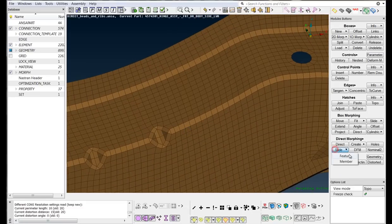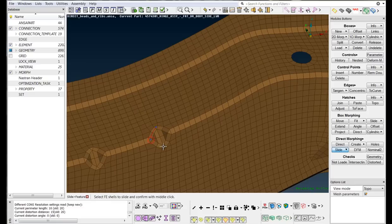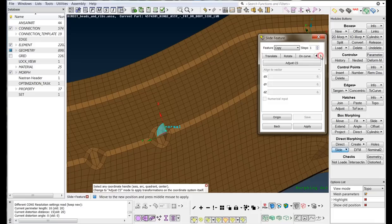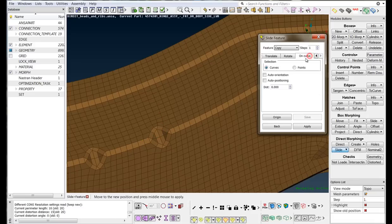Select the Slide Feature function. Select the feature. Middle-click to confirm the selection. Go to the Slide Feature window that pops up and select the option of copying the feature and to move on curve.